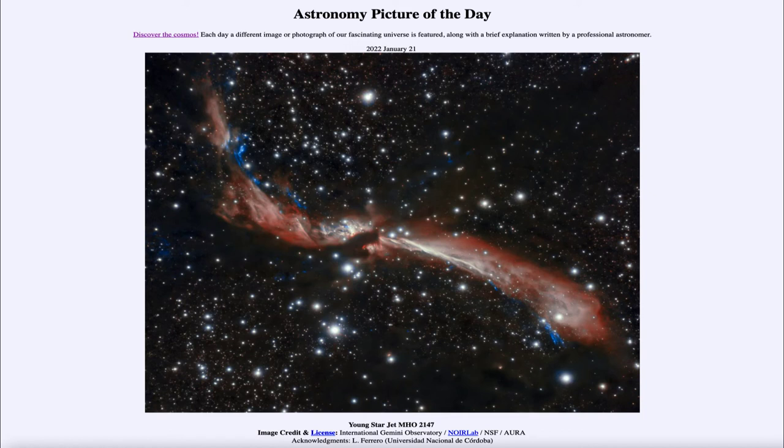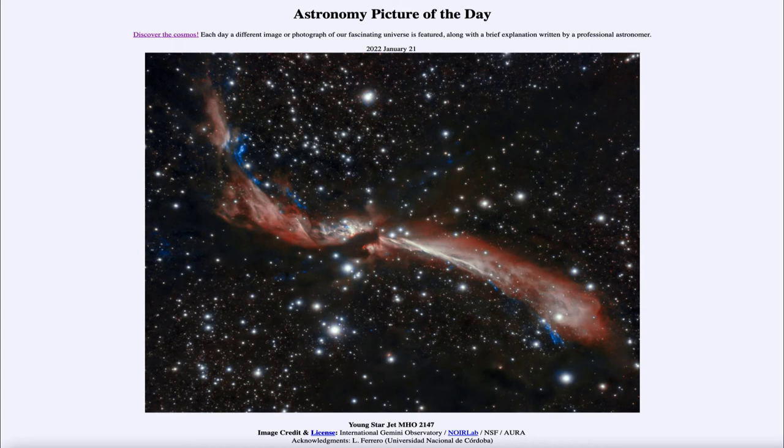Now how do we get such a good image from Earth? Our atmosphere is very good at blurring everything. However,